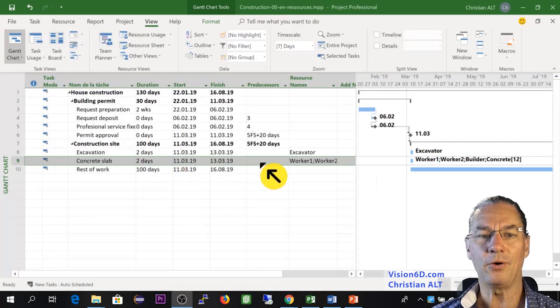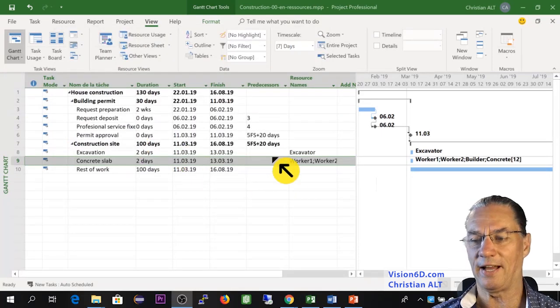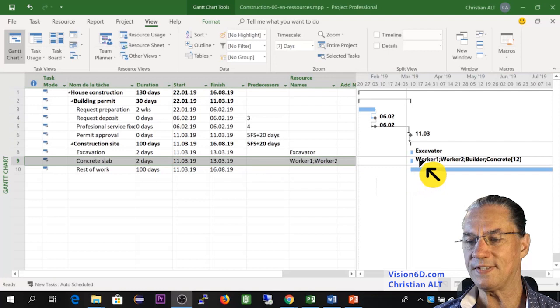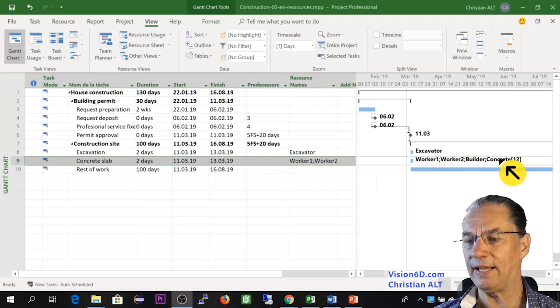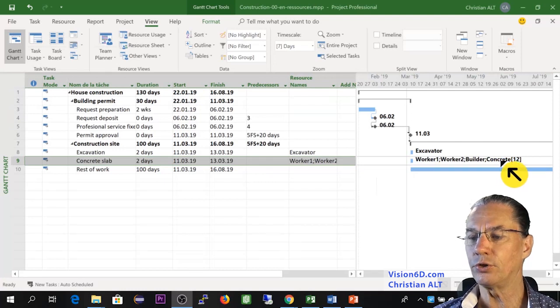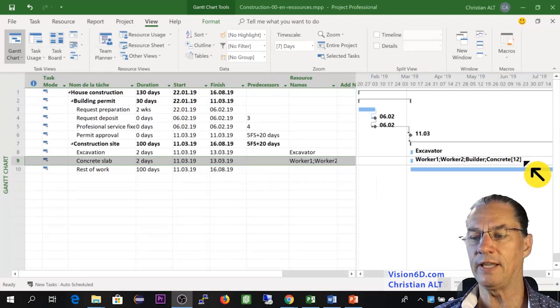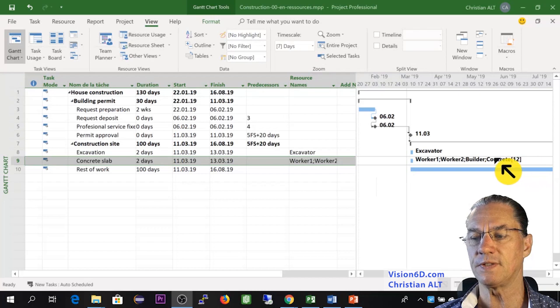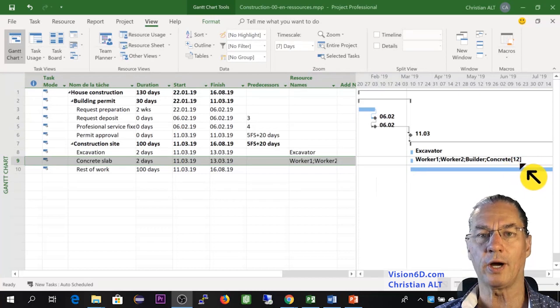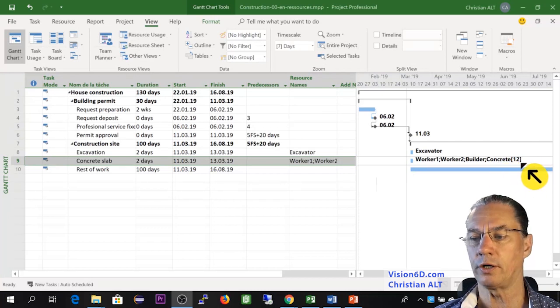So now on the Gantt diagram, we see here that we have the concrete that has come with the number of units that are required, which are 12.